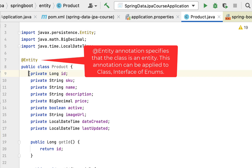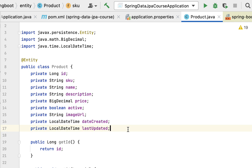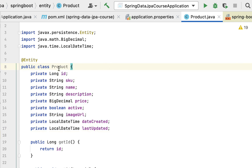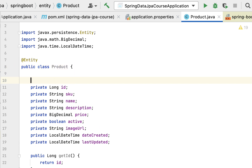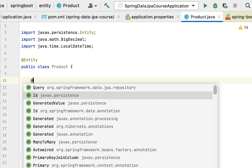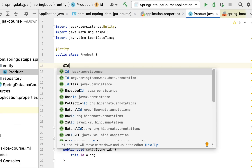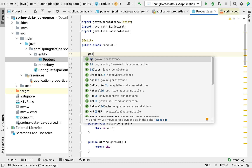Now that the Product class is a JPA entity, we need to map it to a relational database table with a primary key. To define the primary key we use the @Id annotation, also from the javax.persistence package.